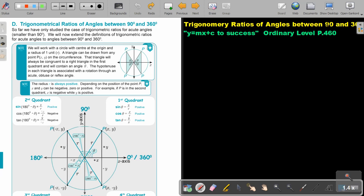Trigonometric ratios of angles between 90 degrees and 360 degrees. So far we have only studied the case of trigonometric ratios for acute angles, smaller than 90 degrees, meaning in the first quadrant. We will now extend the definitions of trigonometric ratios for acute angles to angles between 90 and 360 degrees. You will find this on page 460 in the Namibia Ordinary Level Mathematics textbook.